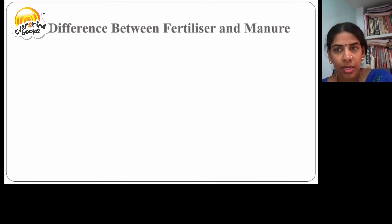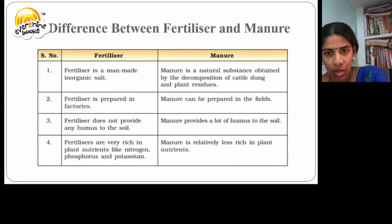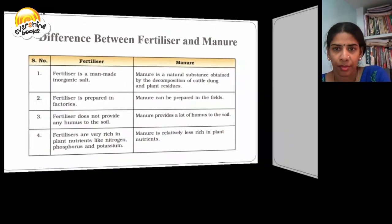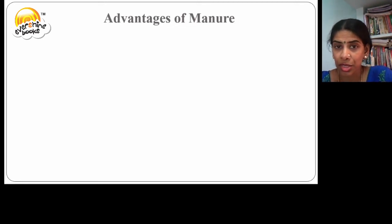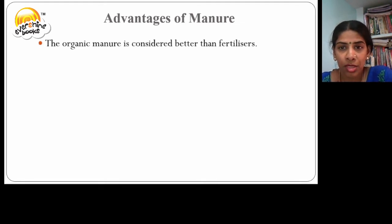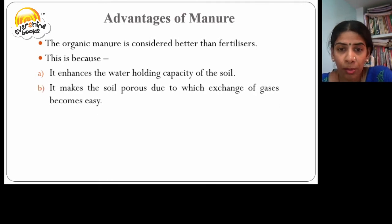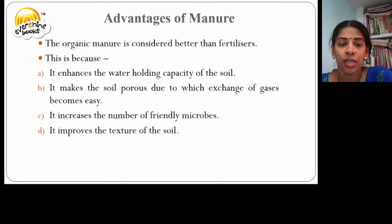Let us now differentiate fertilizers and manures. Fertilizer is an artificial chemical whereas manure is a natural and organic substance. Fertilizer is prepared in factories while manures are prepared in the fields. Fertilizer does not provide any humus to the soil while manures provide a lot of humus. Fertilizers are very rich in plant nutrients NPK while manures are less rich in plant nutrients. However, organic manure is considered better than fertilizers because it enhances the water holding capacity of the soil, makes the soil porous so that exchange of gases becomes easy, increases the number of friendly microbes, and improves the soil texture.